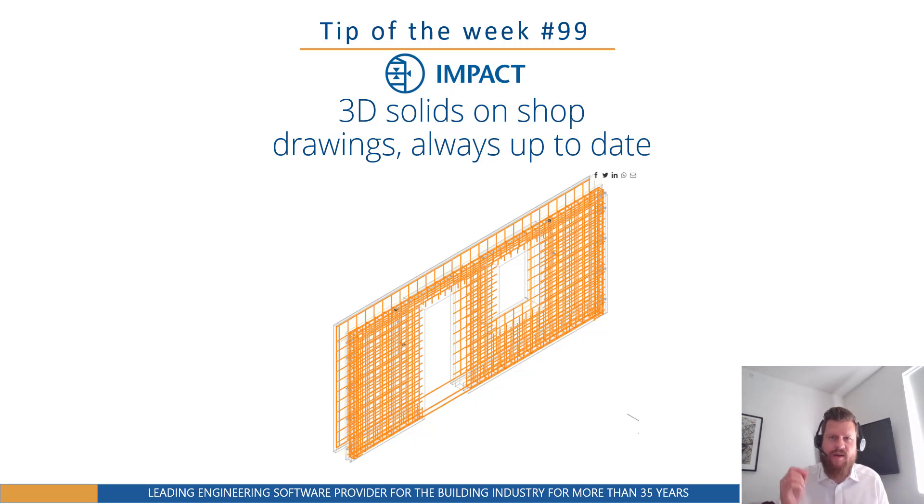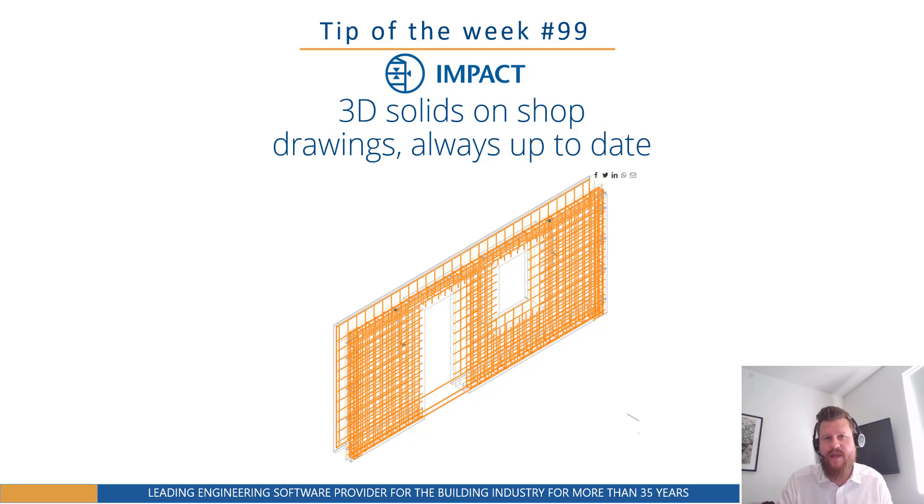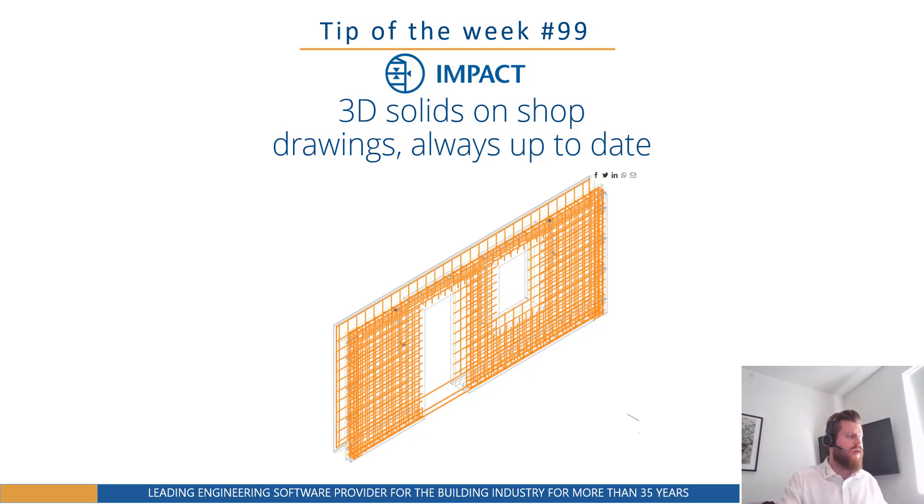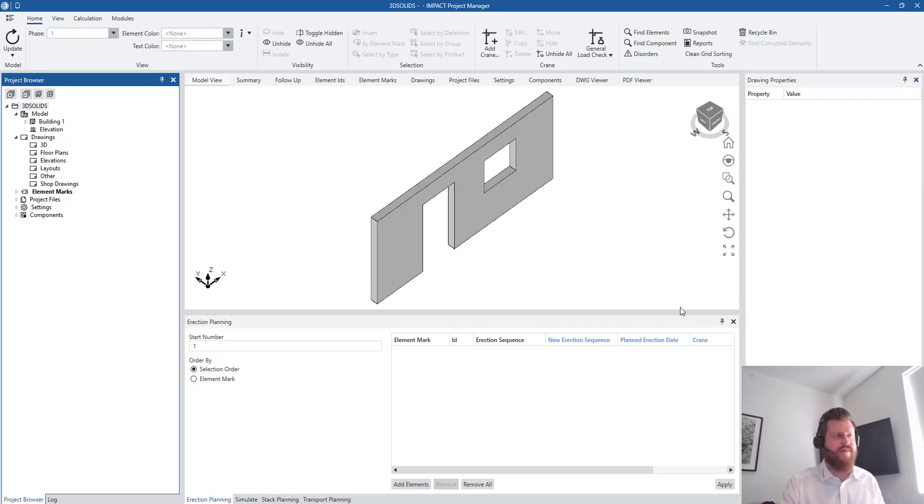So how do we get the 3D models to always come on the shop drawings and always be up to date? Well, it's a simple thing and let me show you in this week's tip. So I'm going to look at my other screen here and as I usually say, without further ado, let's jump straight into it.